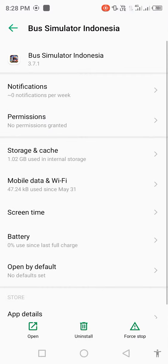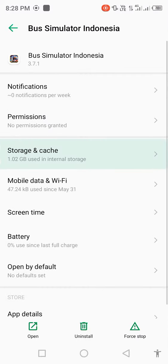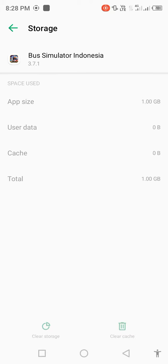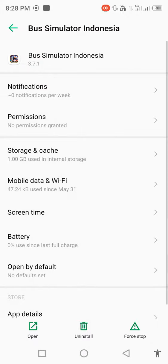Then click on storage and cache, clear storage, delete all app data, and click OK. Go back and click on permissions.